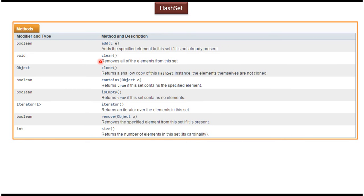Here you can see the methods supported by HashSet, like adding elements to the HashSet, removing elements from the HashSet, and checking whether a particular object is present in the HashSet or not.